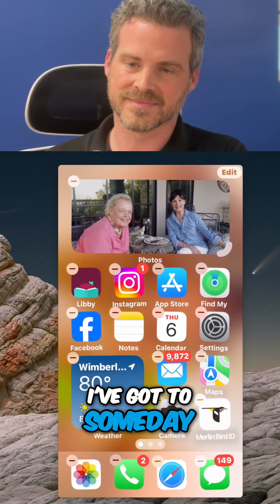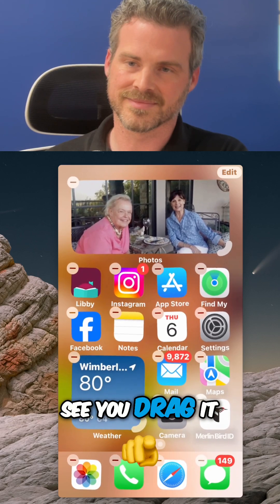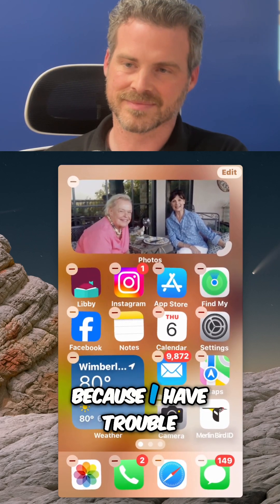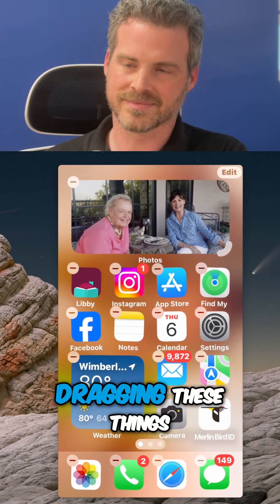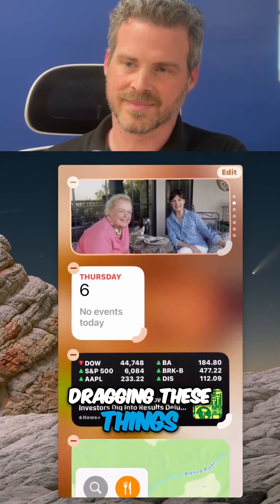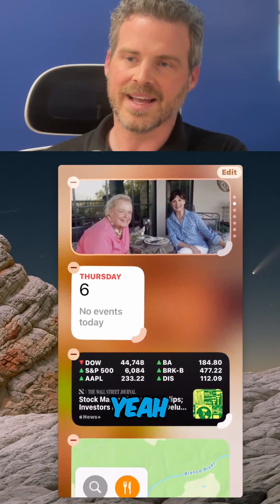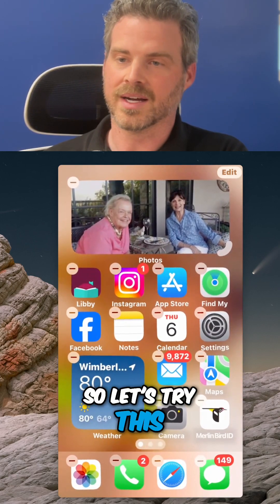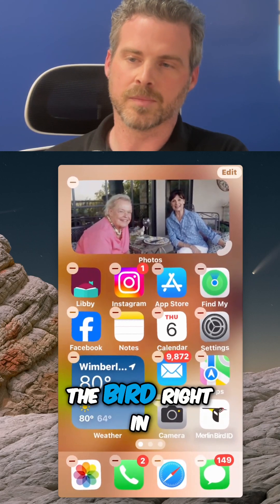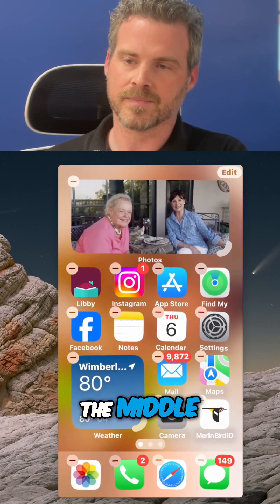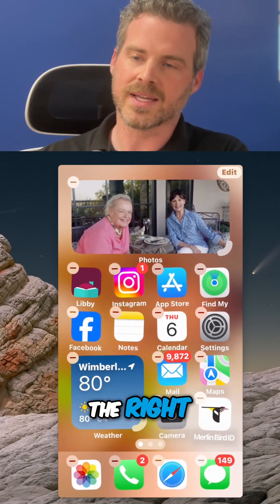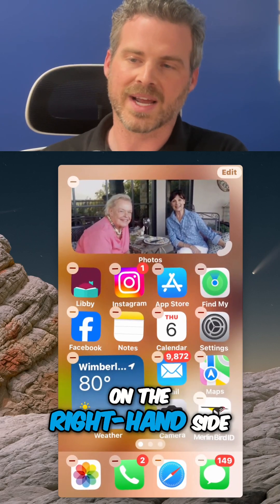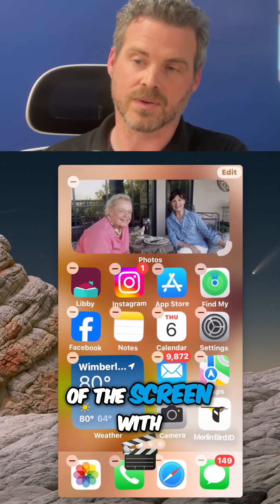I've got to someday see you drag it because I have trouble dragging these things. Whoops — let's try to go back. All right, so let's try this. Put your finger on the bird right in the middle and drag it to the right, but don't drag it all the way. Just kind of wait on the right-hand side of the screen with your finger.